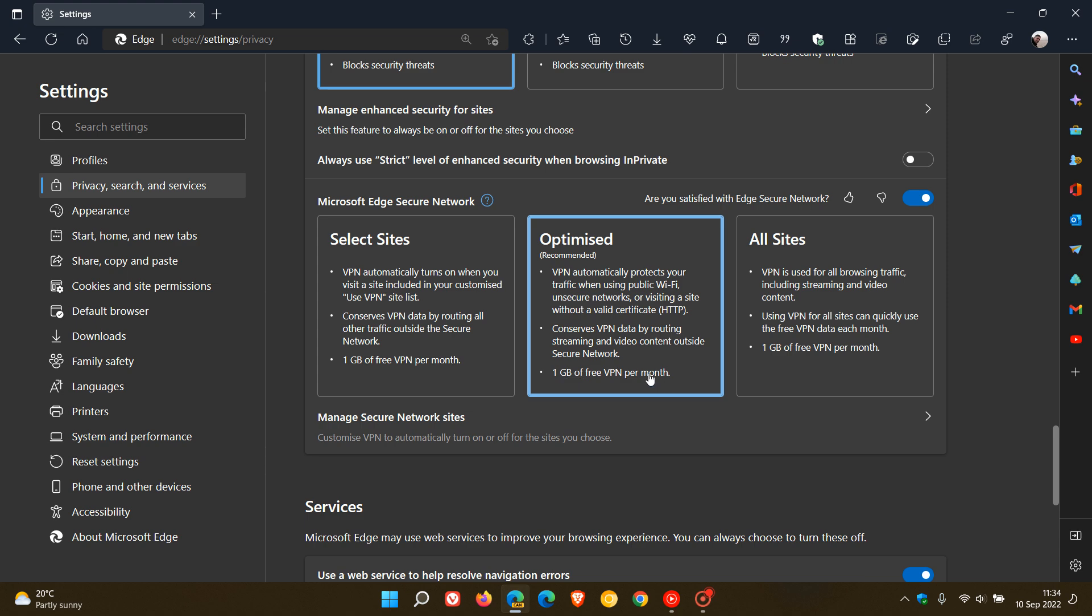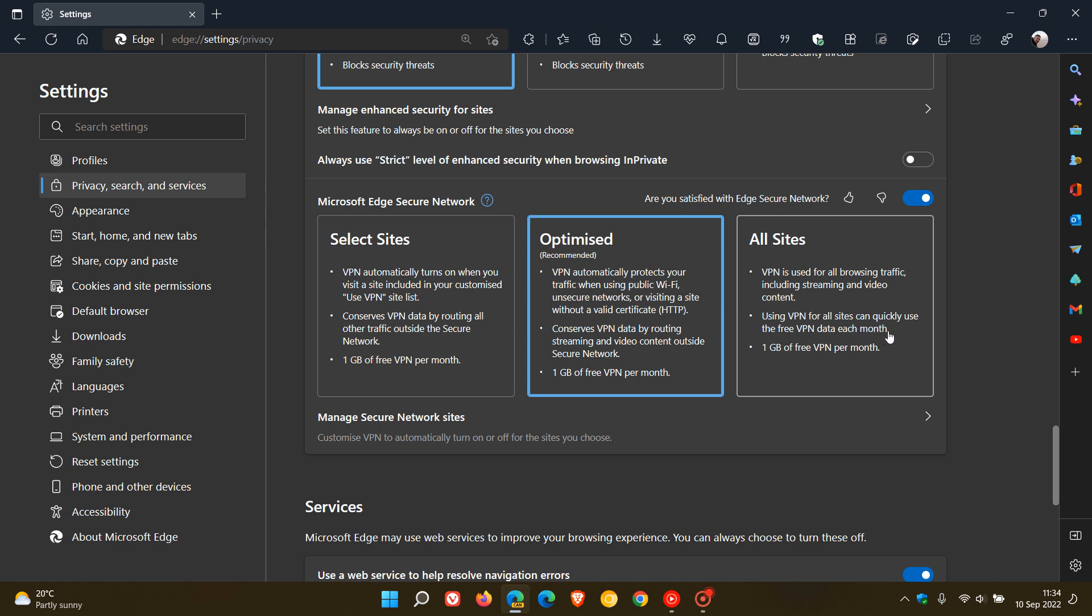And once again, as mentioned, you only get that one gig of data. And then the third option is all sites. VPN is used for all browsing traffic, including streaming and video content. Using VPN for all sites can quickly use up the free VPN data each month, because you only get one gigabyte. So if you're using all sites, that one gig is going to disappear very fast.